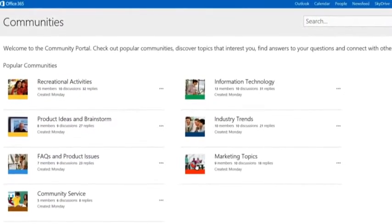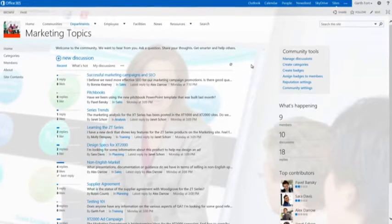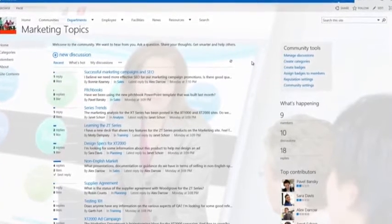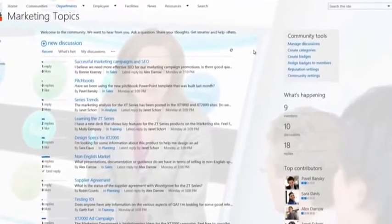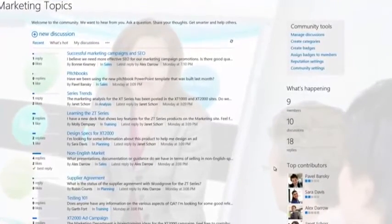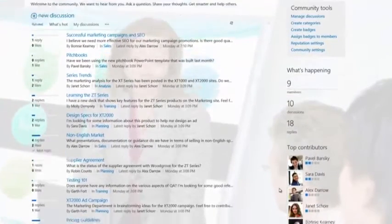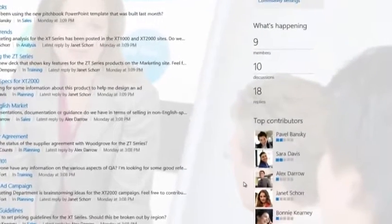A great example of this is the new Communities feature. Communities help to facilitate discussion and capture frequently asked questions. Users can post questions and replies, and moderators can quickly identify a best reply.